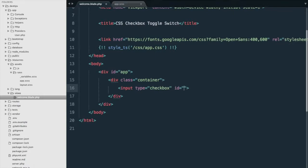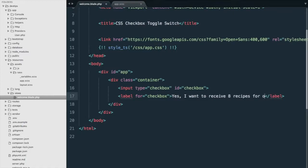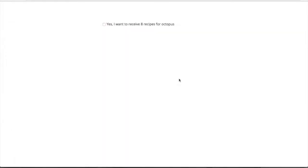I'll create a checkbox and give it an id of 'checkbox'. We'll create a label for the checkbox and put some text in it — 'I want to receive eight recipes for octopus.' If we open the browser, we can see it's just a simple checkbox.